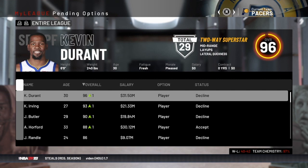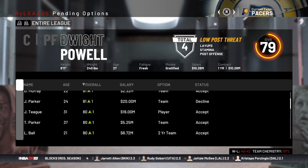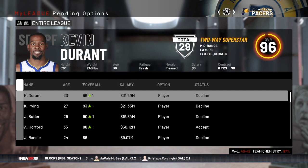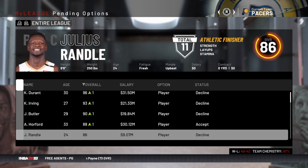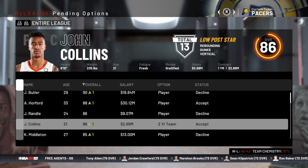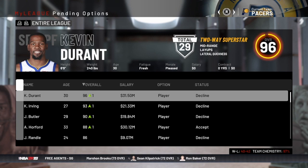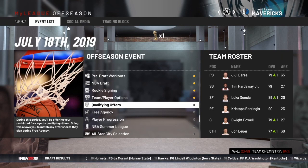Once you've decided what to do with team and player options, you advance and get a summary of what everybody decided. For example, Kevin Durant declined his player option — he's going to be available. Kyrie Irving is going to be available. Horford's not. John Collins — the Hawks accepted his team option. This tells us who's available now that every team and player has decided how they want to exercise their option.